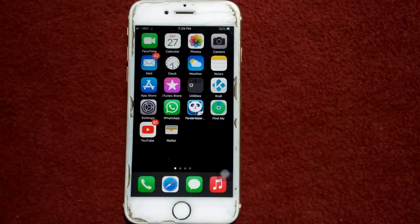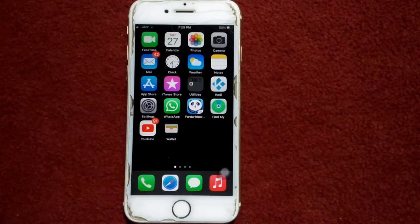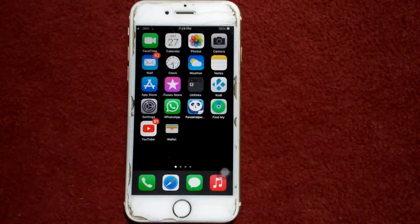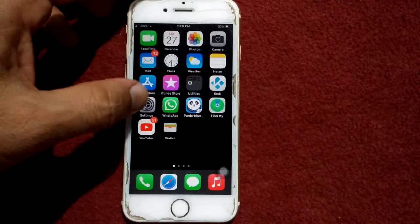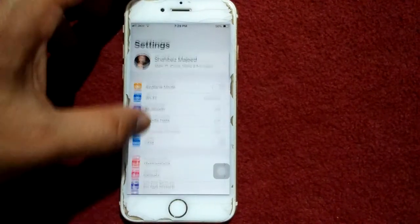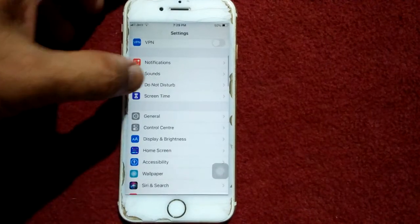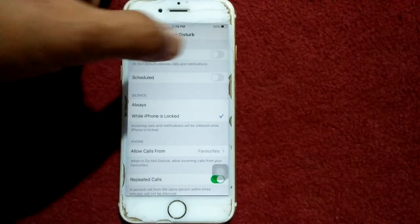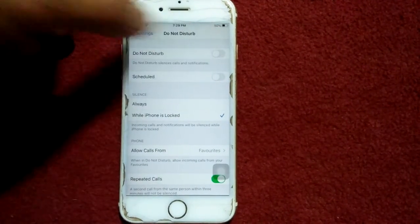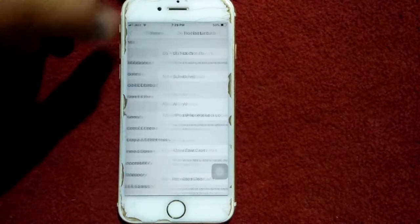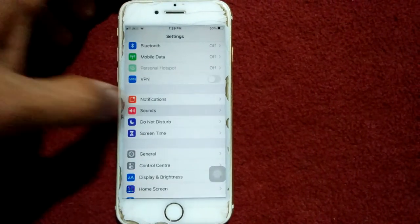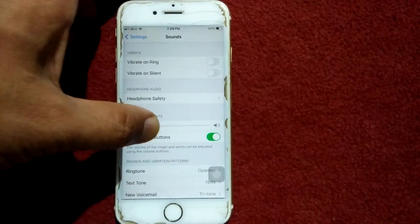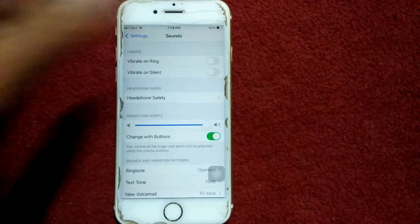Finally, solution number six: check that Sounds and Do Not Disturb are disabled. Go to Settings, tap Do Not Disturb, and make sure Do Not Disturb is disabled. Then go back, tap Sounds and Haptics, and make sure the sound level is high.